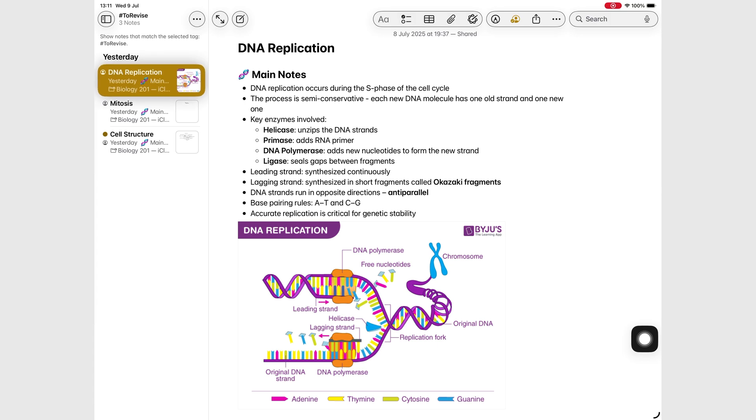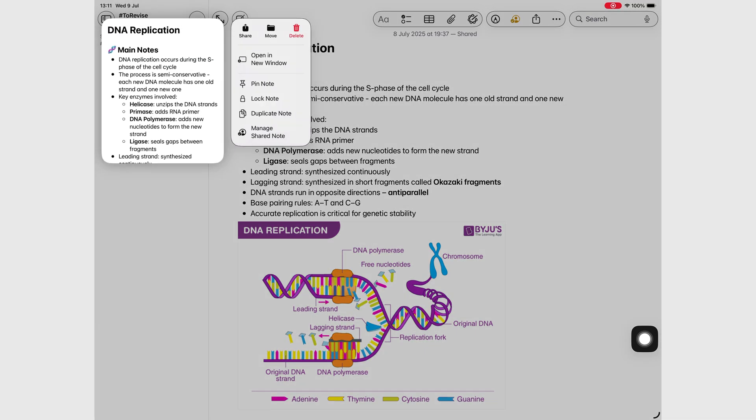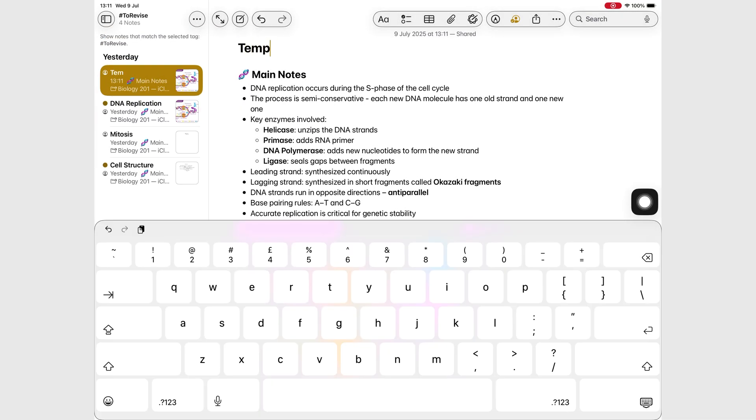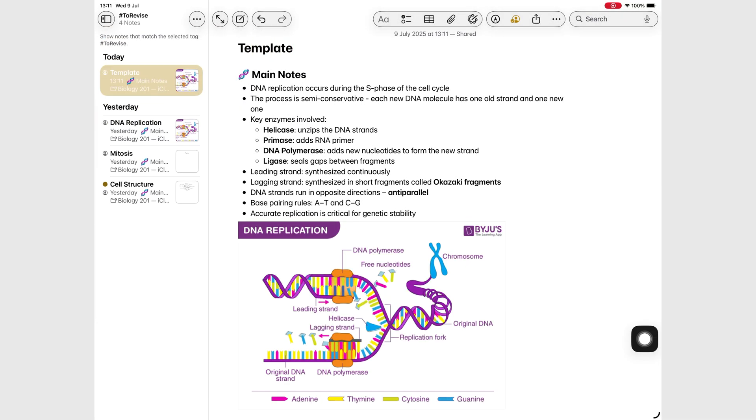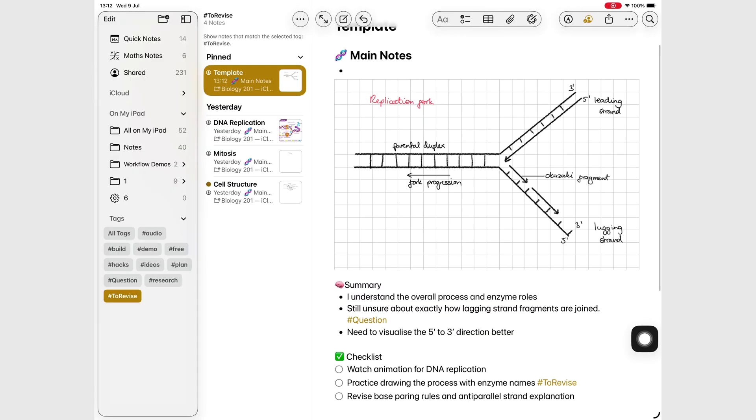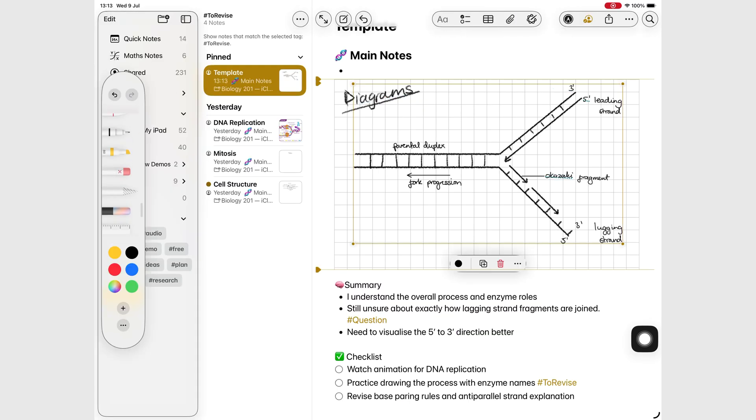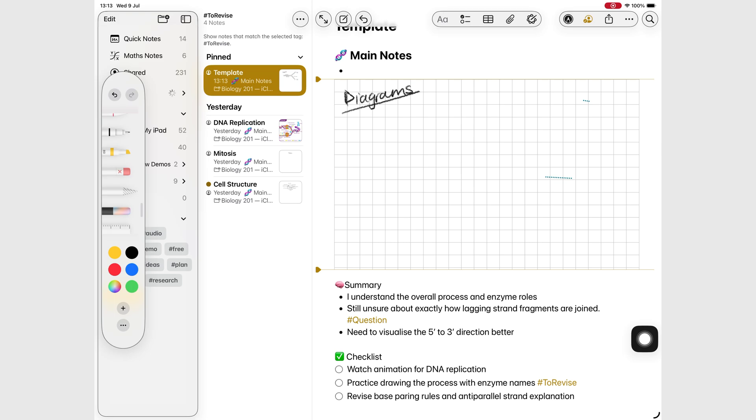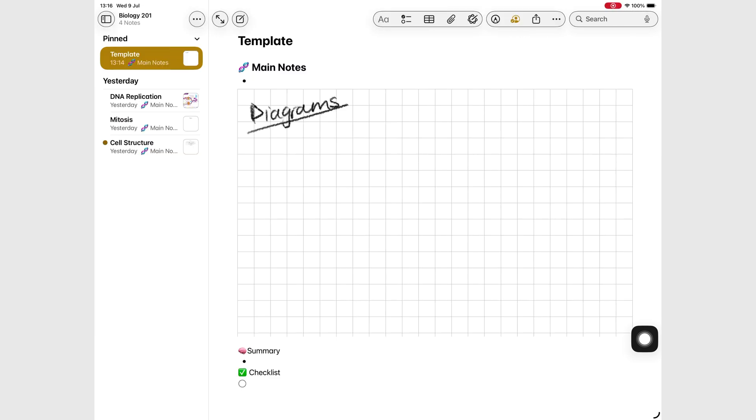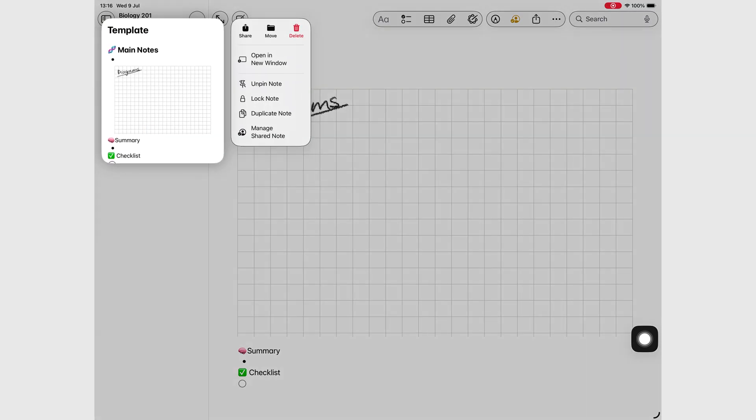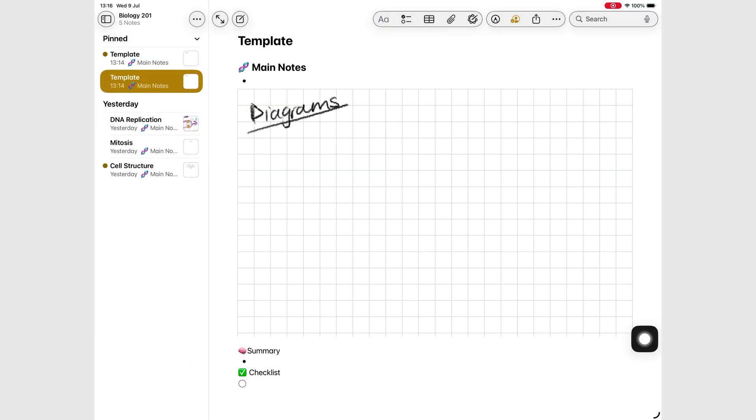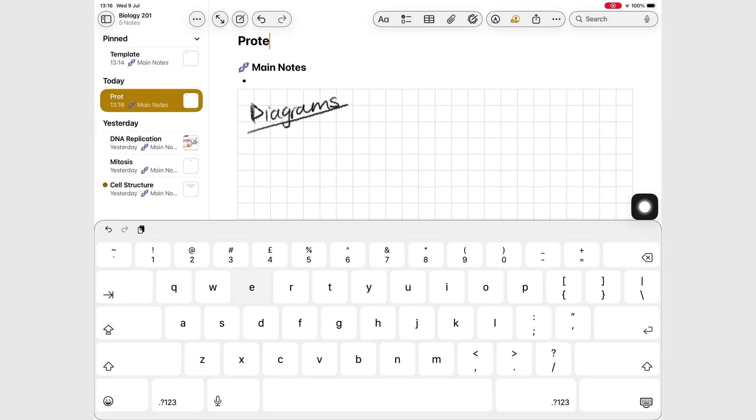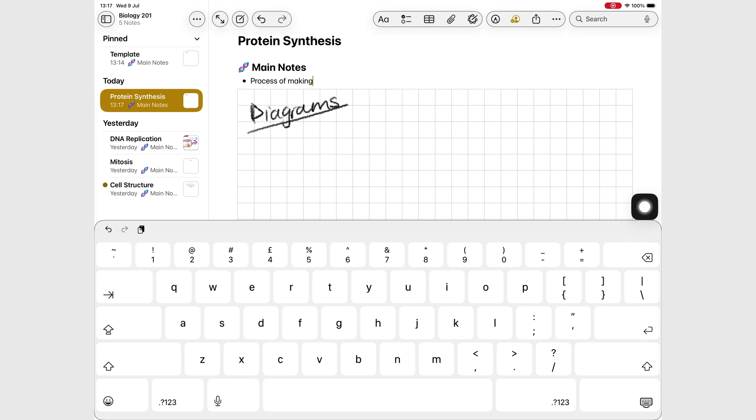We suggest he creates a reusable template note. Instead of setting up a new structure every time, he can just duplicate the template, rename it, and jump straight into taking notes.